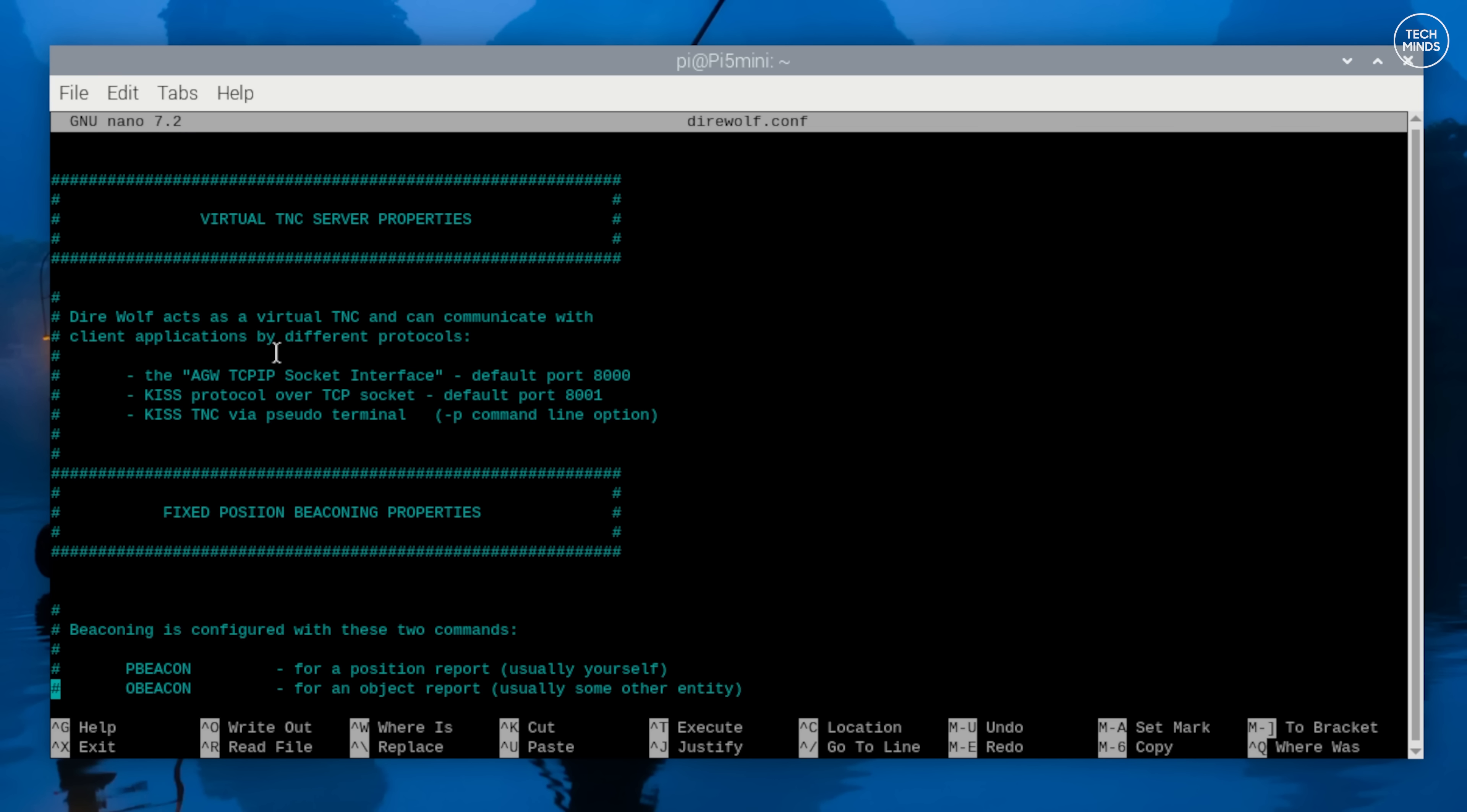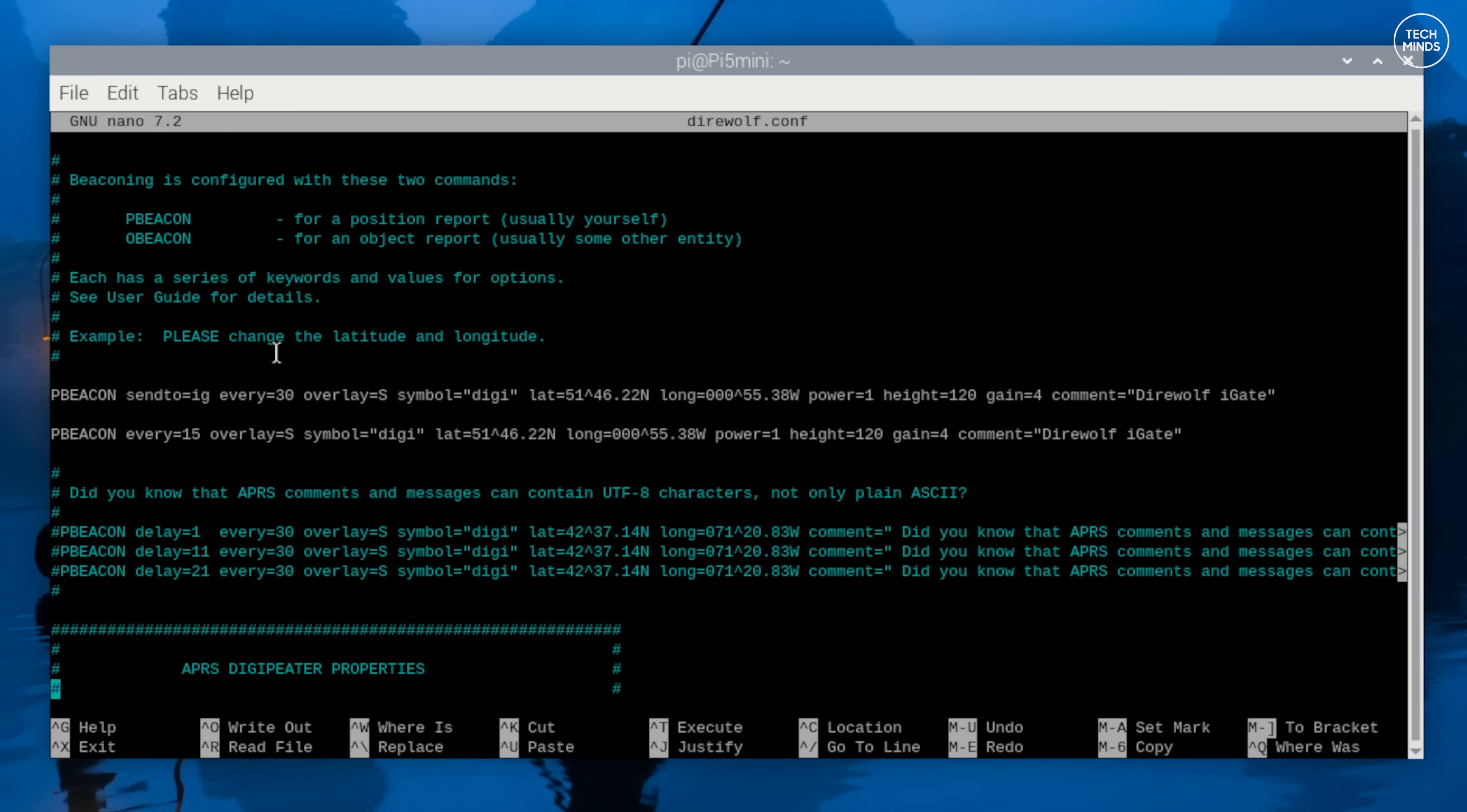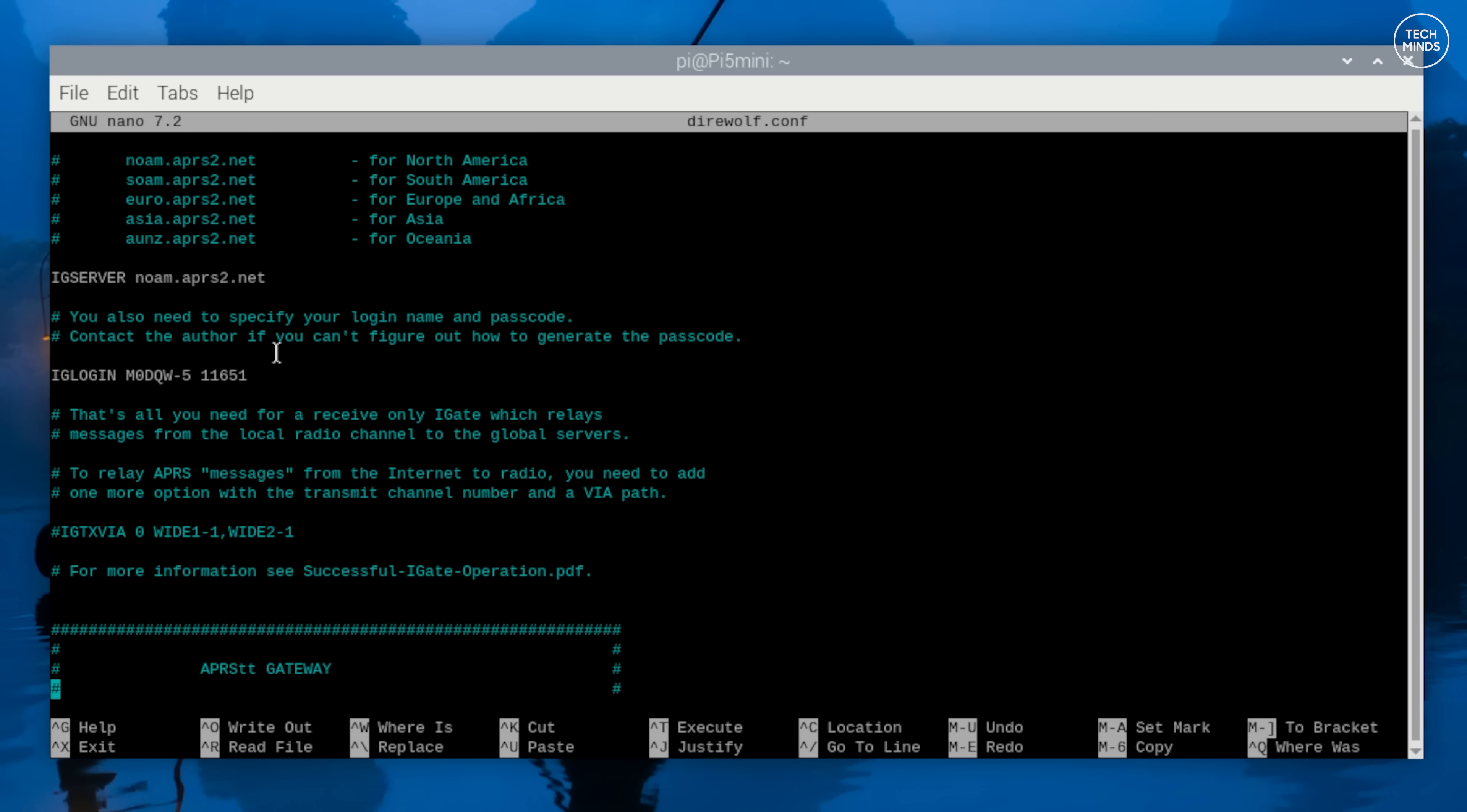We'll configure a beacon that transmits on RF and also to the APRS-IS servers. This is so that our iGate will show on the aprs.fi map, for example. To ensure that your iGate will log into the APRS-IS servers, you need to ensure the IGSERVER field is enabled.